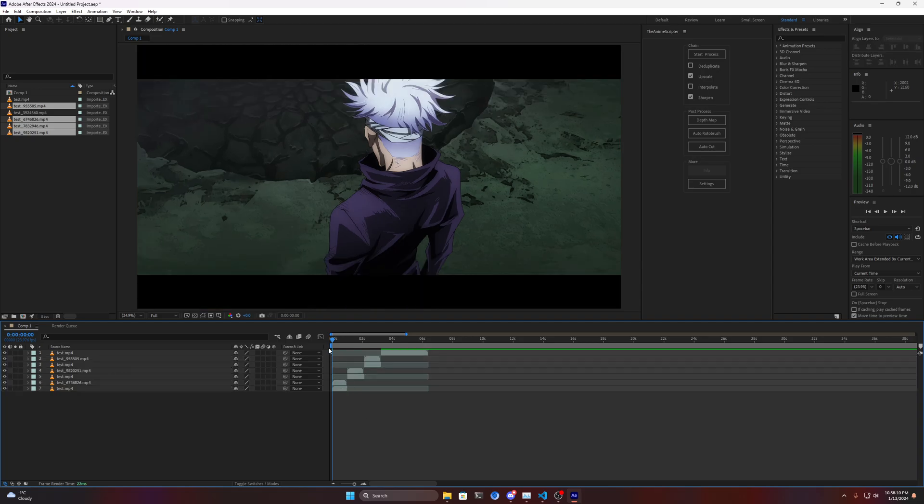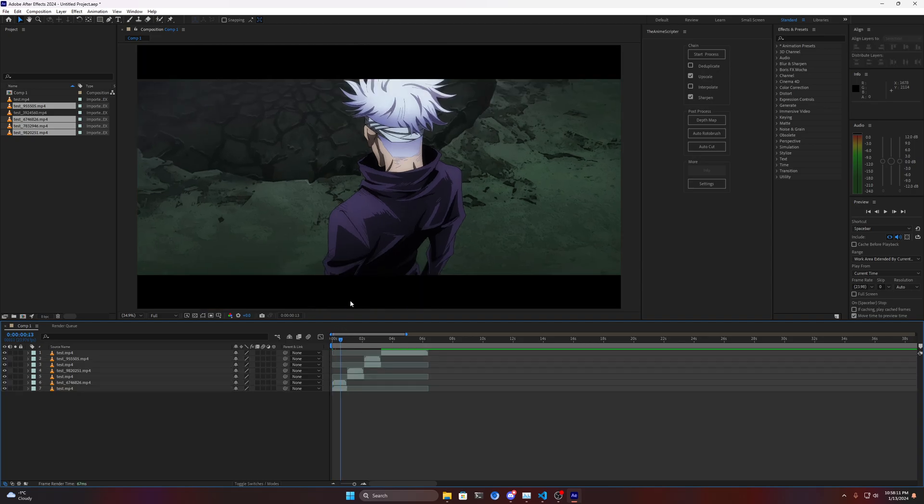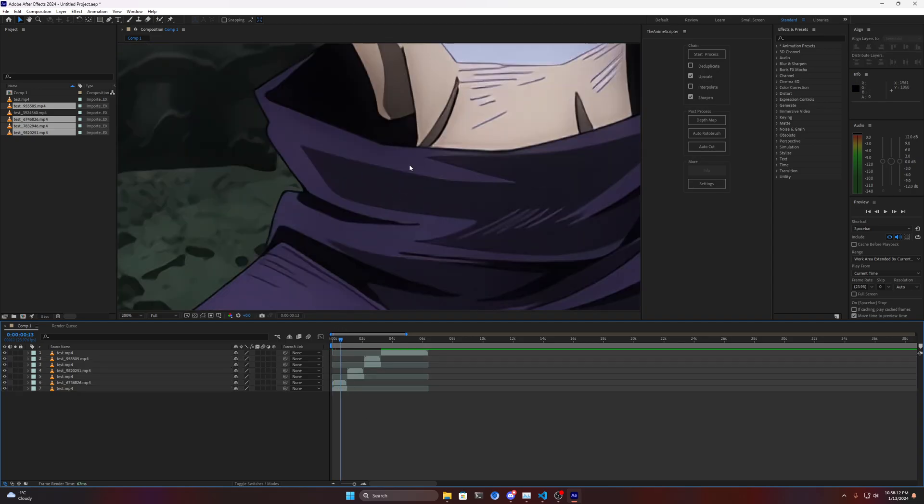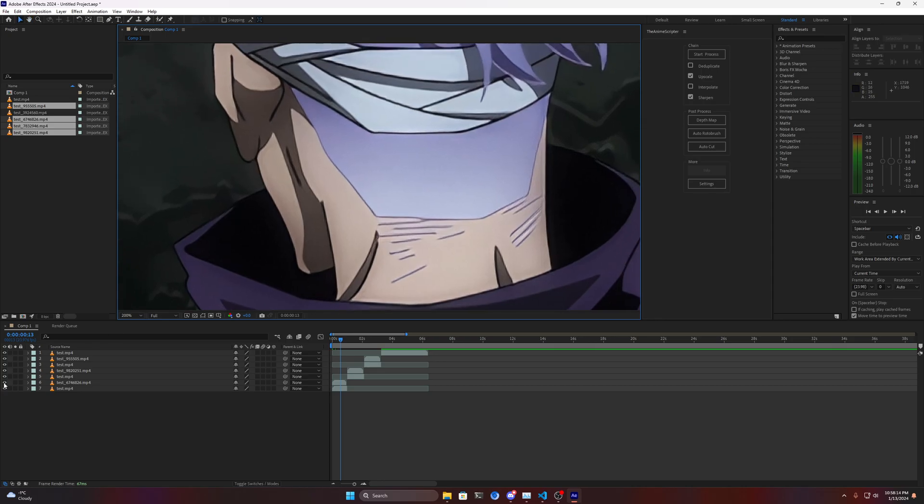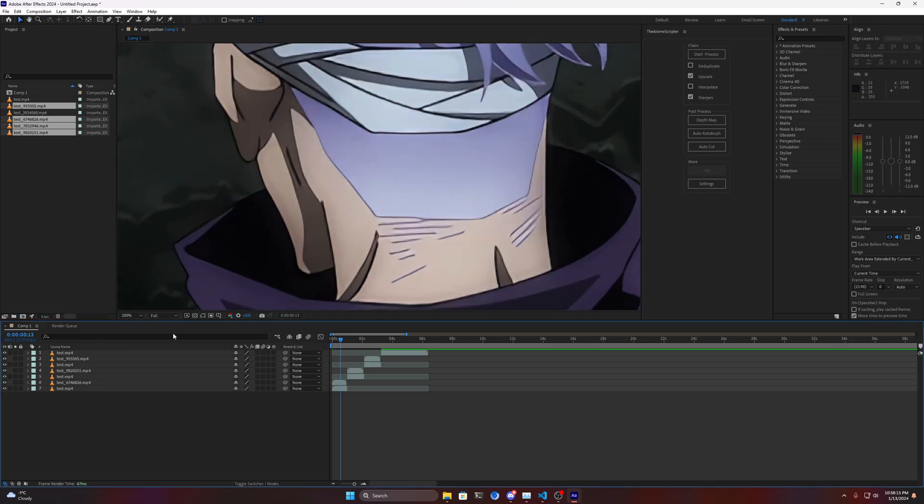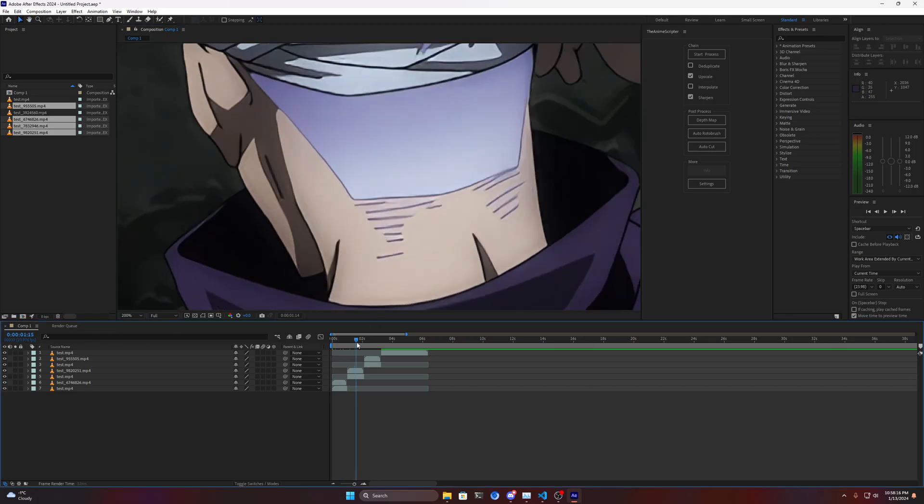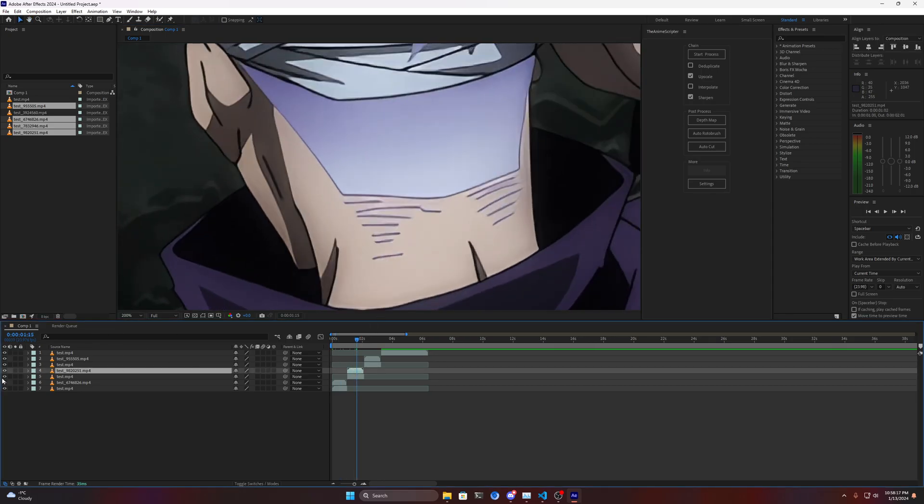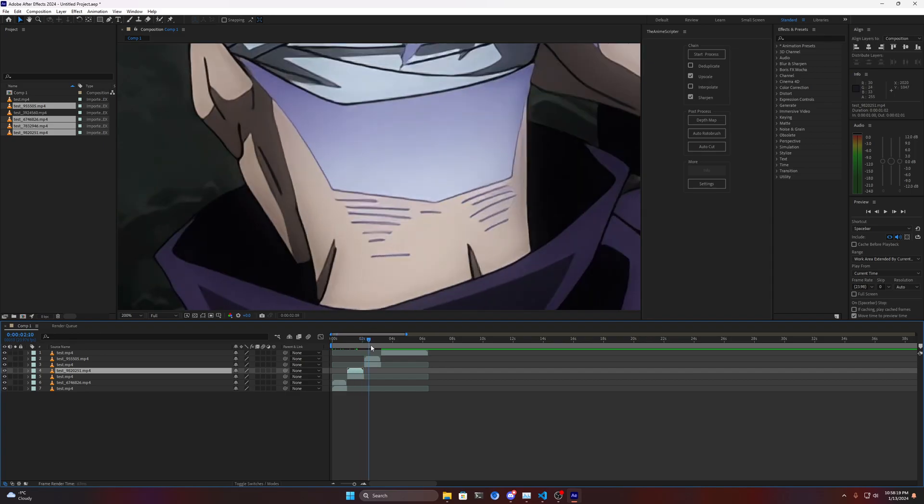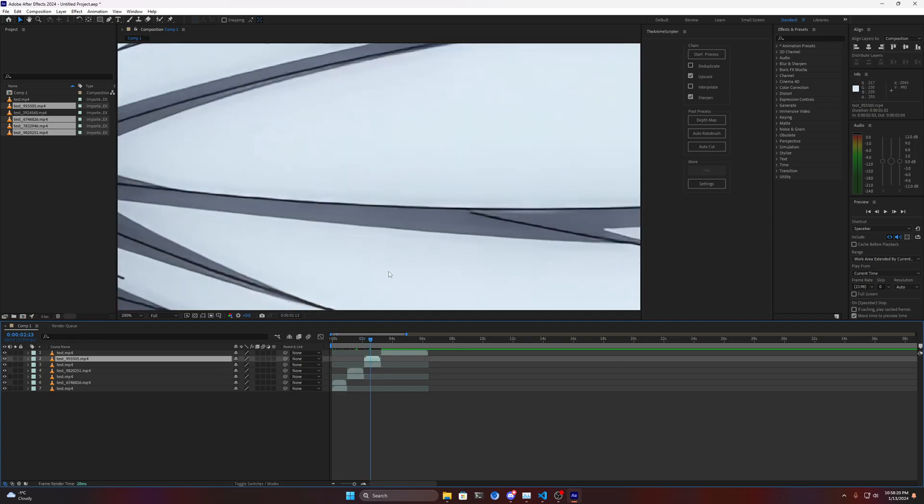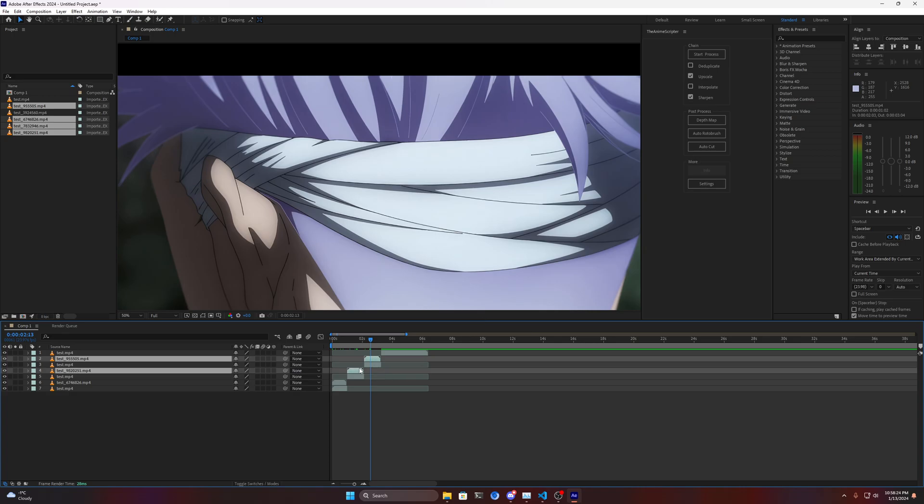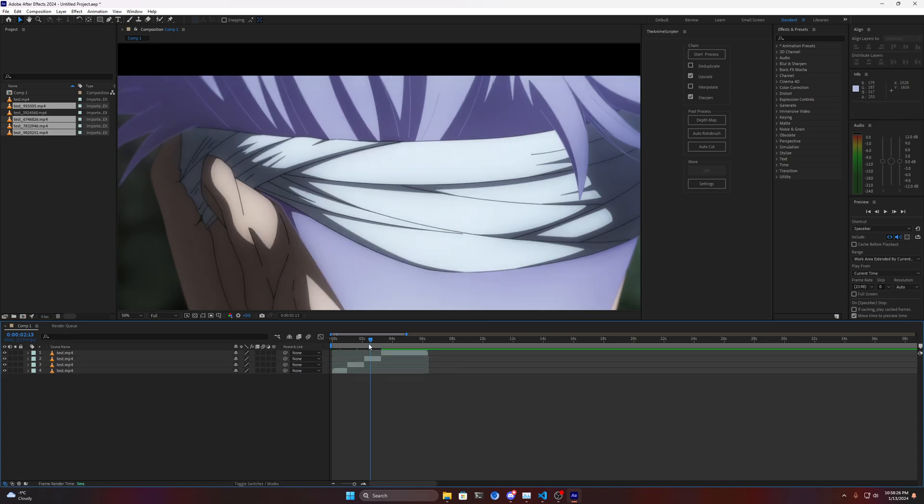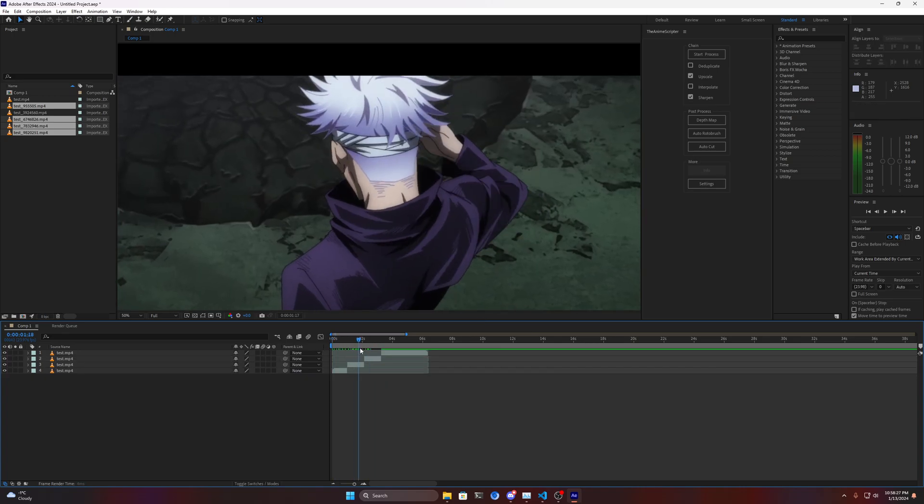And now you can see the upscaled and non-upscaled clips. They've all been done all at once without any issues.